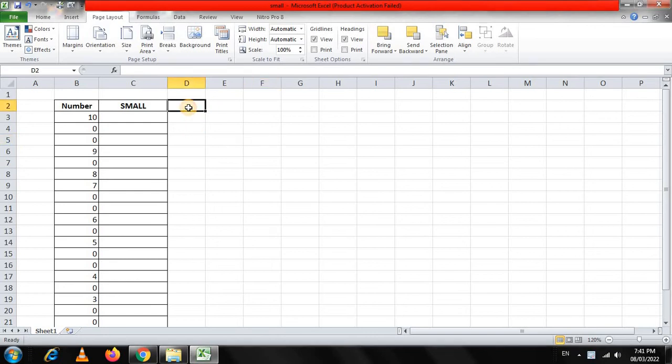Hello friends, welcome to my YouTube channel on Advanced Excel. In today's video, we are having a very peculiar challenge, and the challenge is like this.